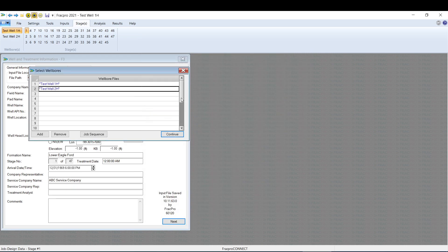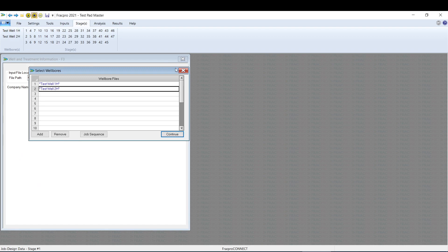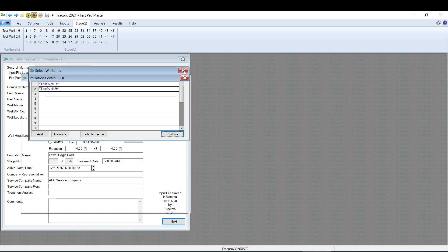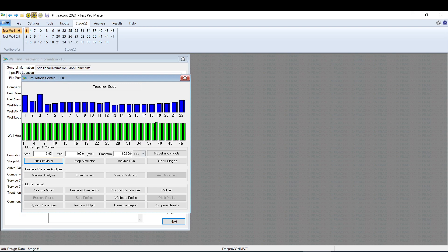Now I've created my multiple wellbore file. That'll bring me to Simulation Control, and I'm just going to swap my time step to one file. Save.